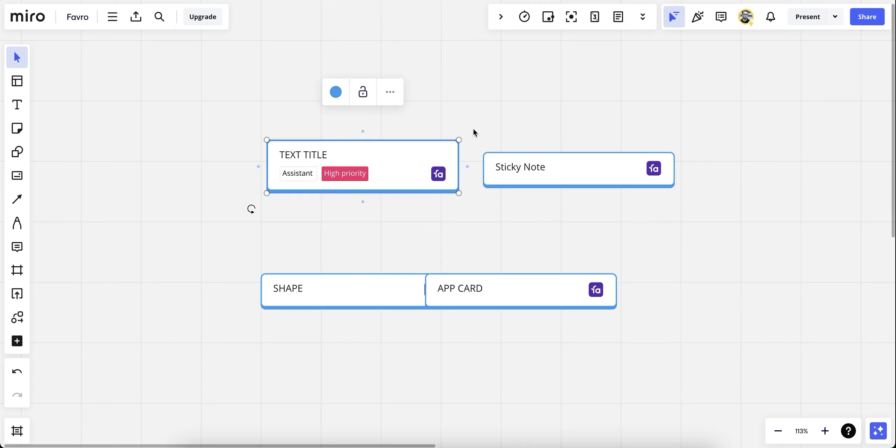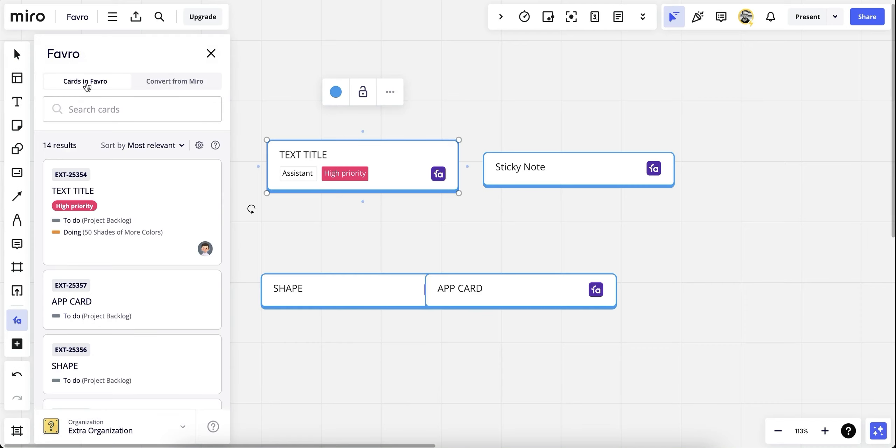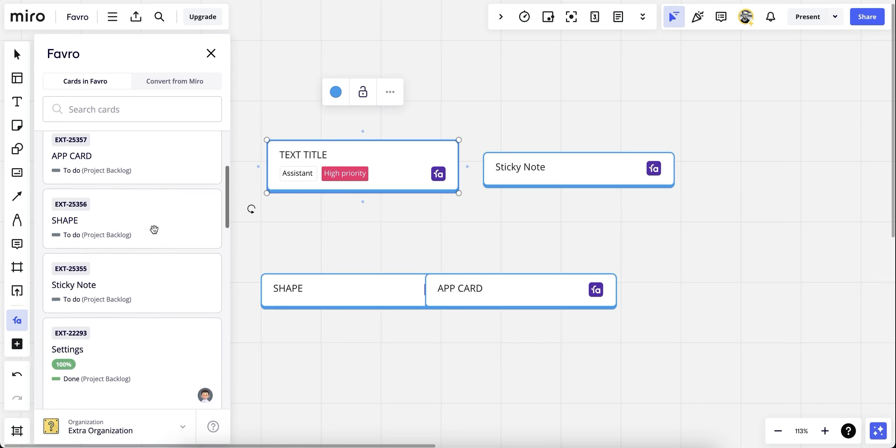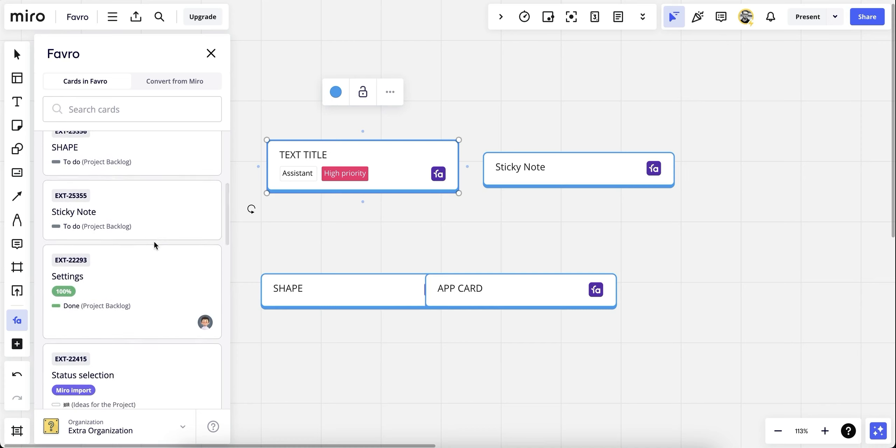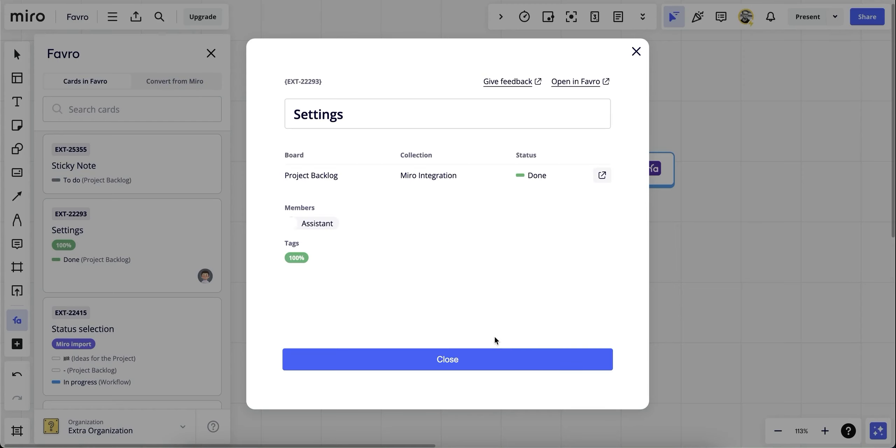By choosing the cards in Favro option, we can use the same powerful search from Favro to Miro to find our cards, or simply select the cards from the list in the board we've made the connection to. Then simply drag and drop into Miro. And here it is. We can open up the card and see the information, exactly where it is and what the status is.